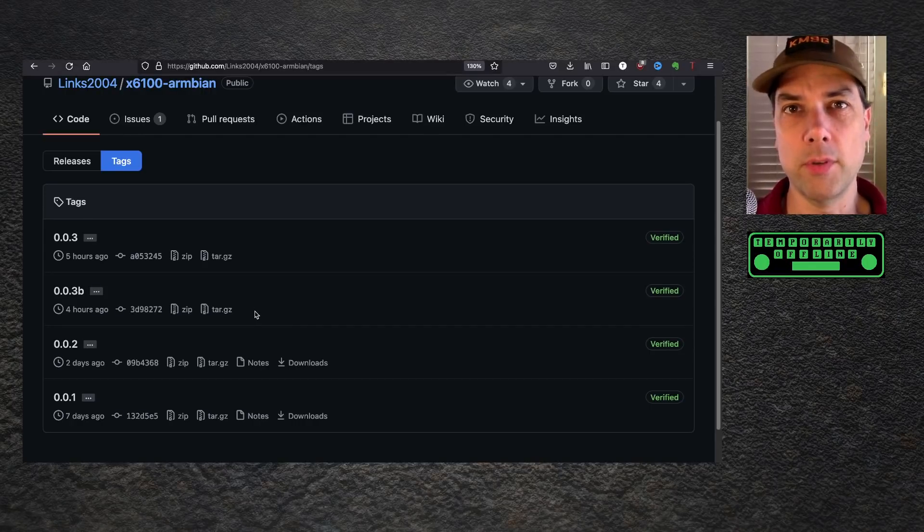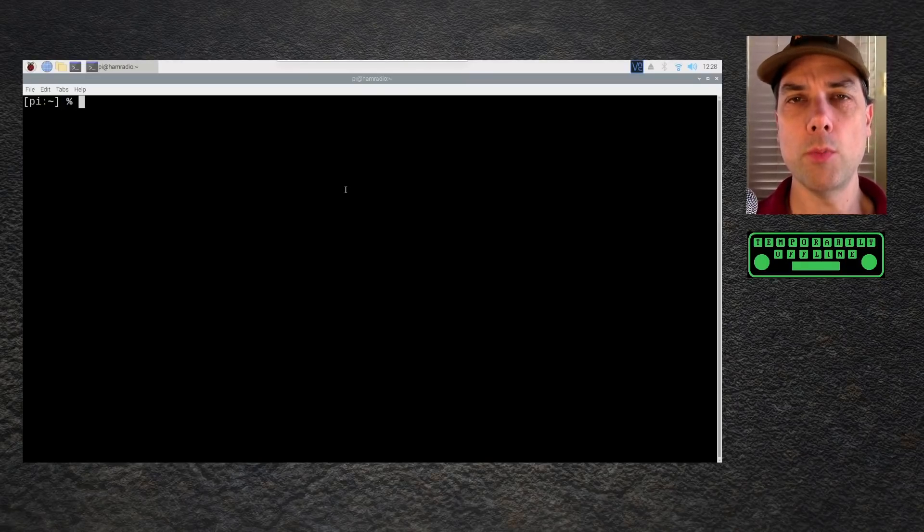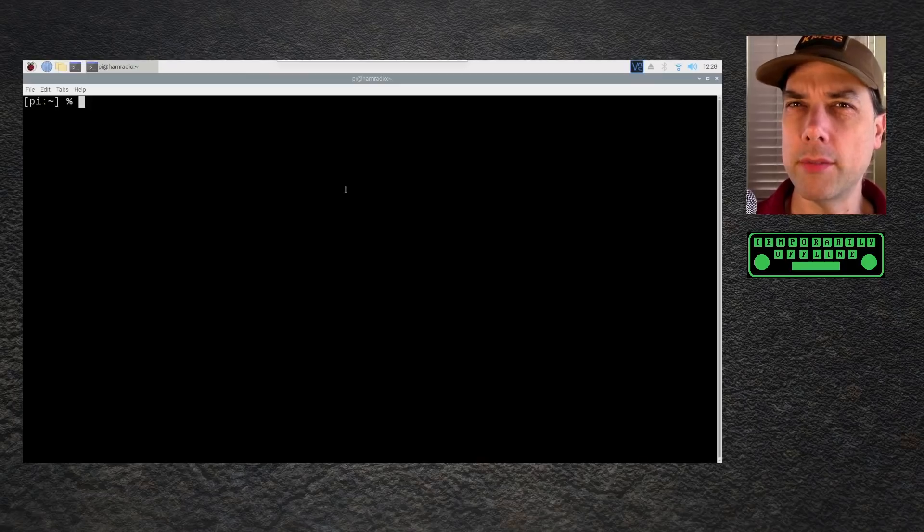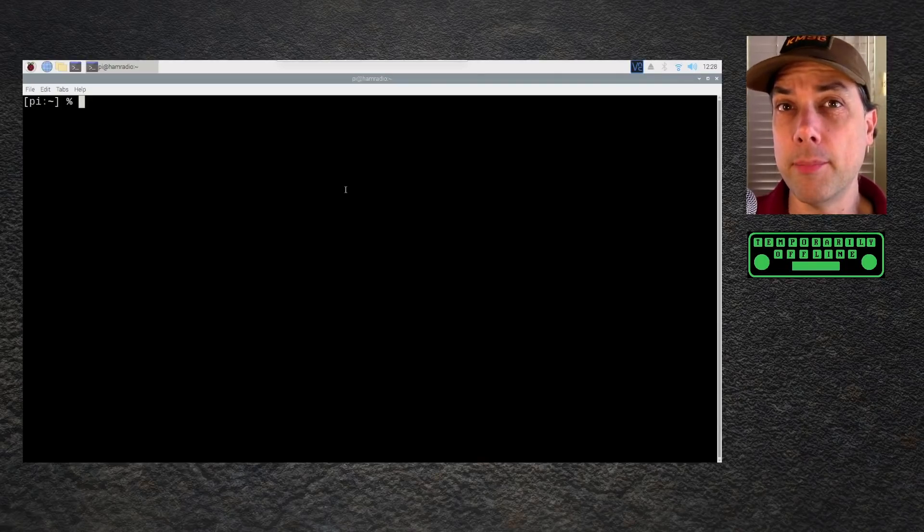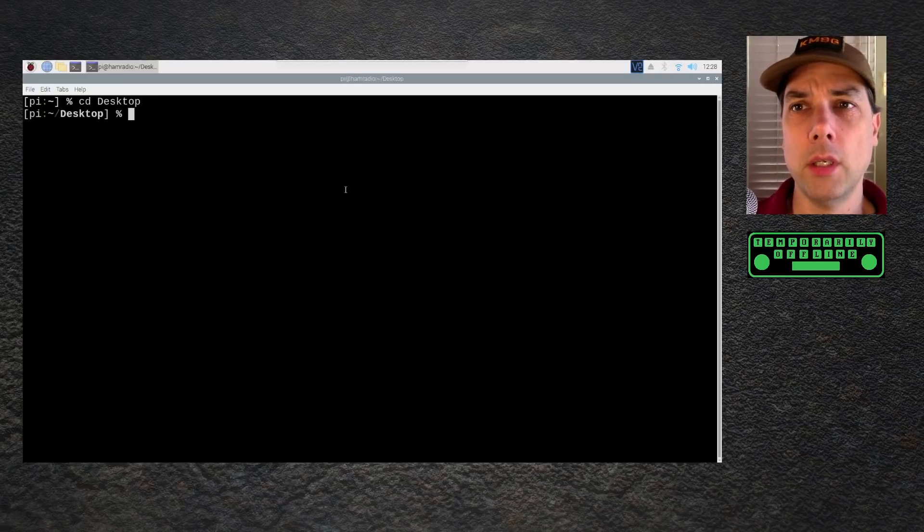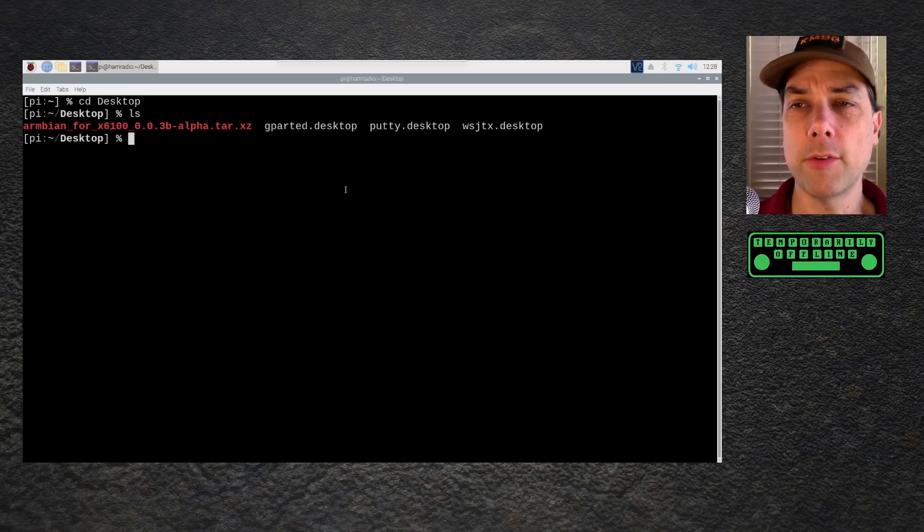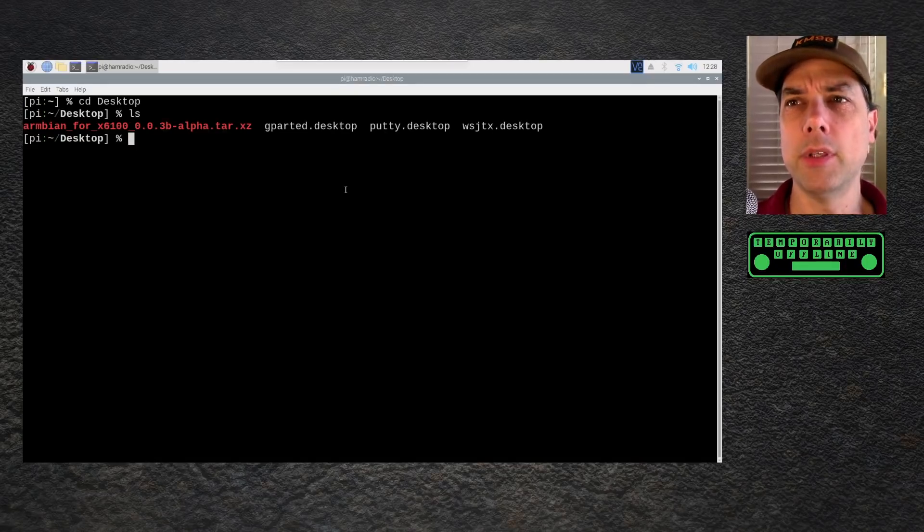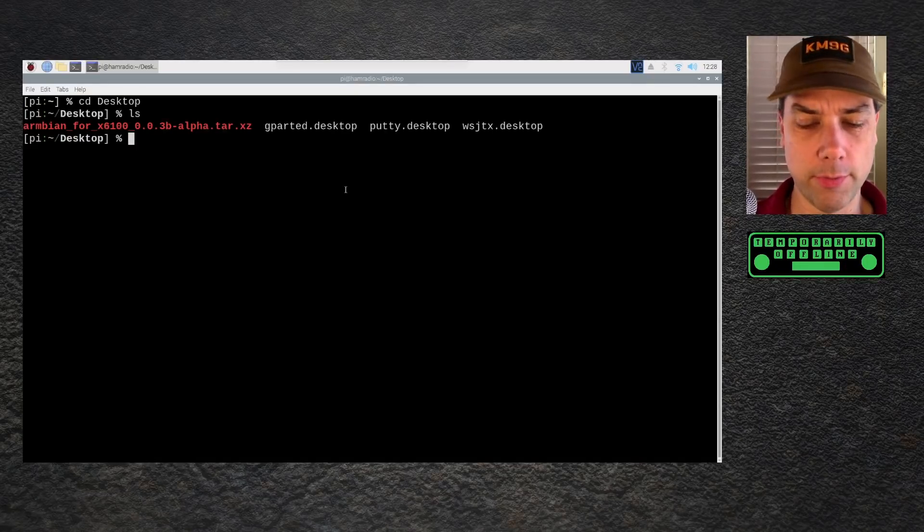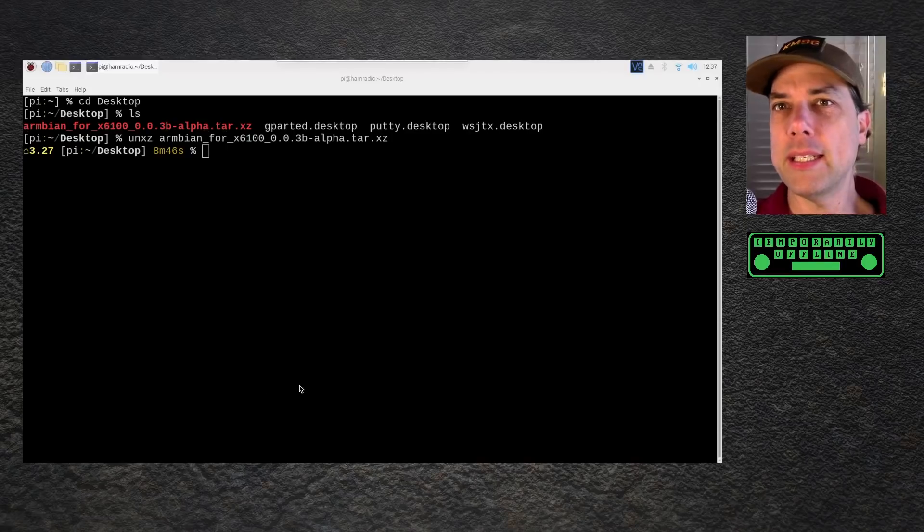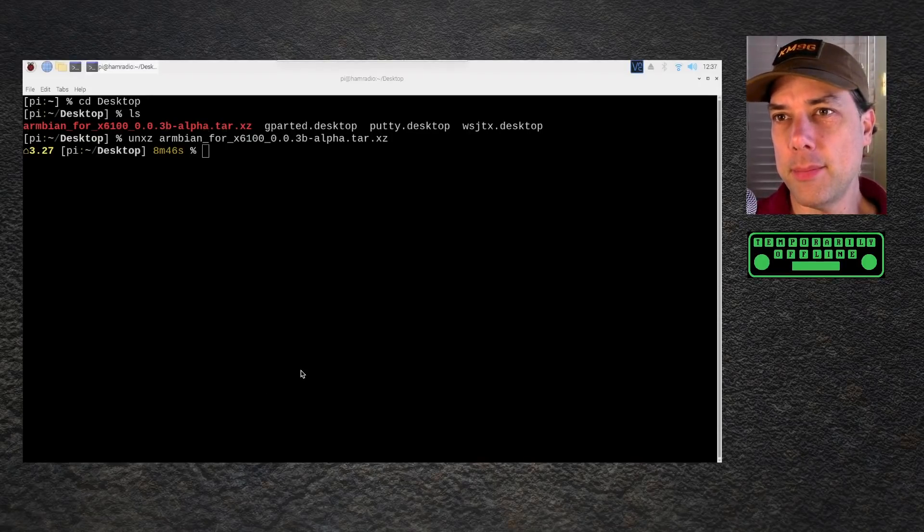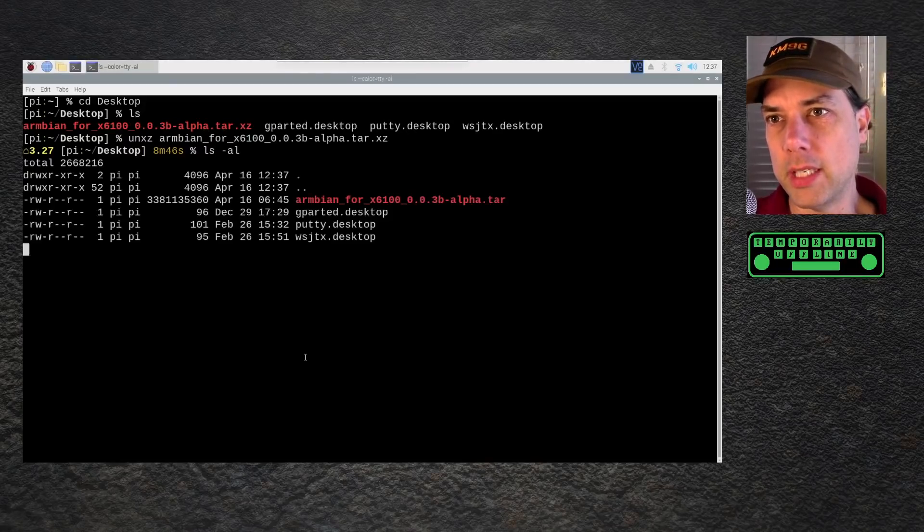I am in my user Pi's home directory on my Raspberry Pi. These instructions will work on any kind of Linux computer. This is some pretty low-level stuff. I have the Armbian for X6100 003b alpha tar.xz file. It's xz compressed. We first have to un-xz it. That's going to take some time.